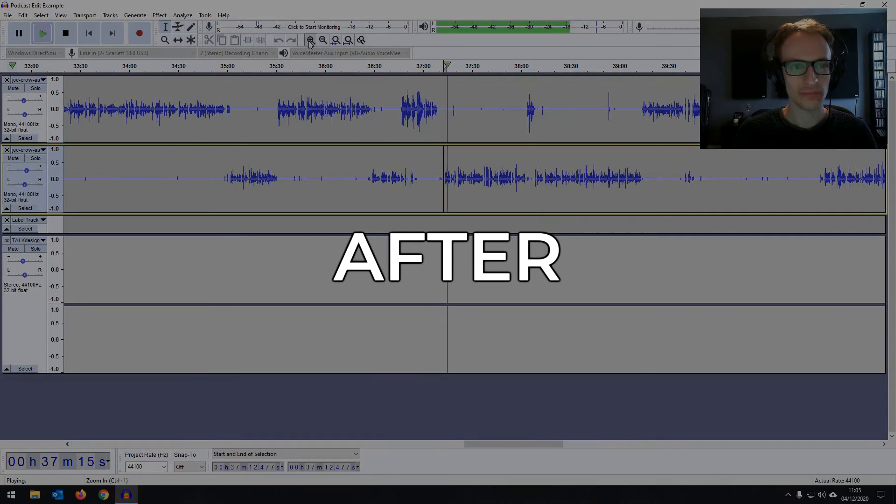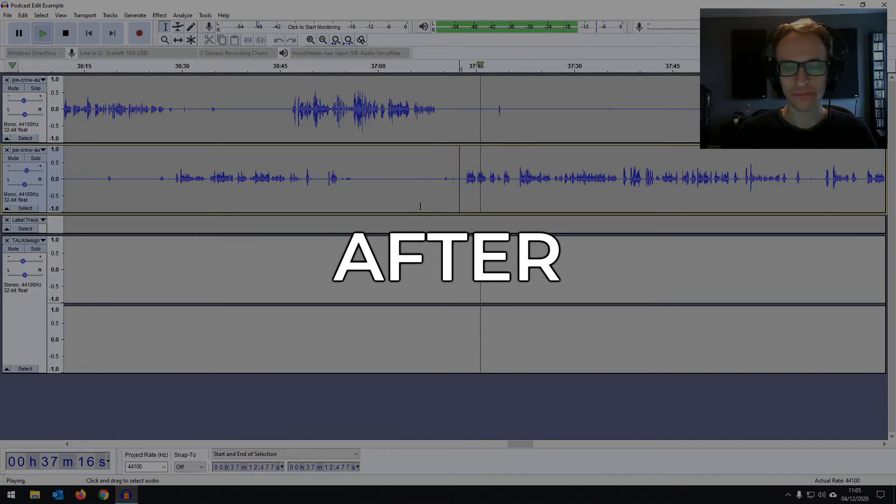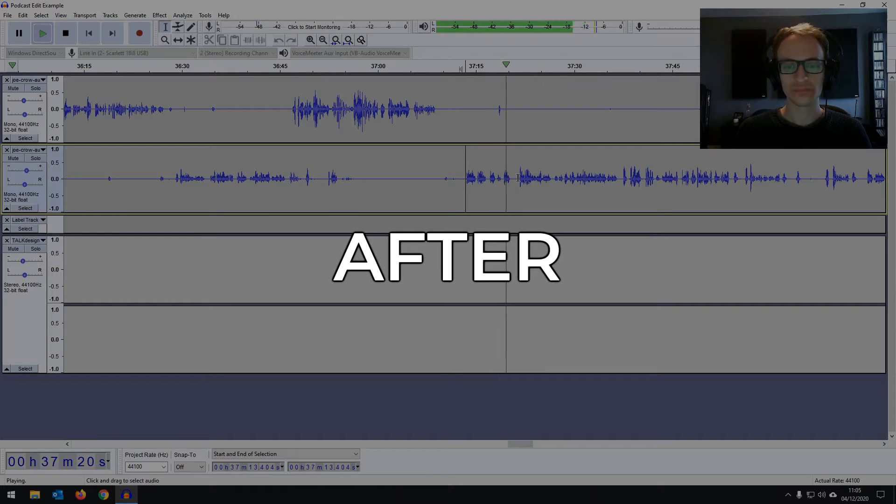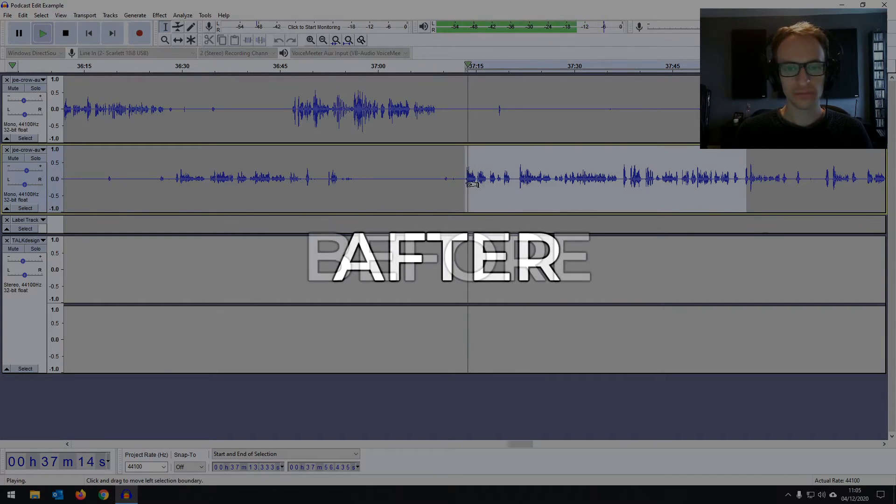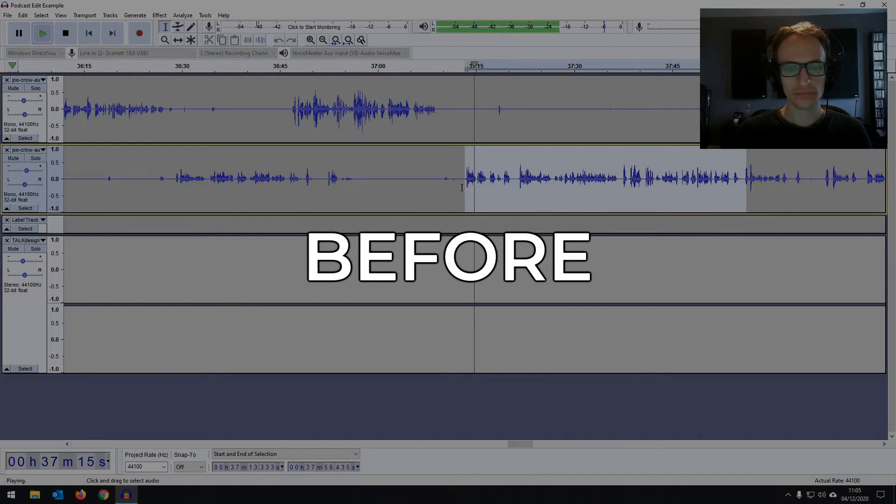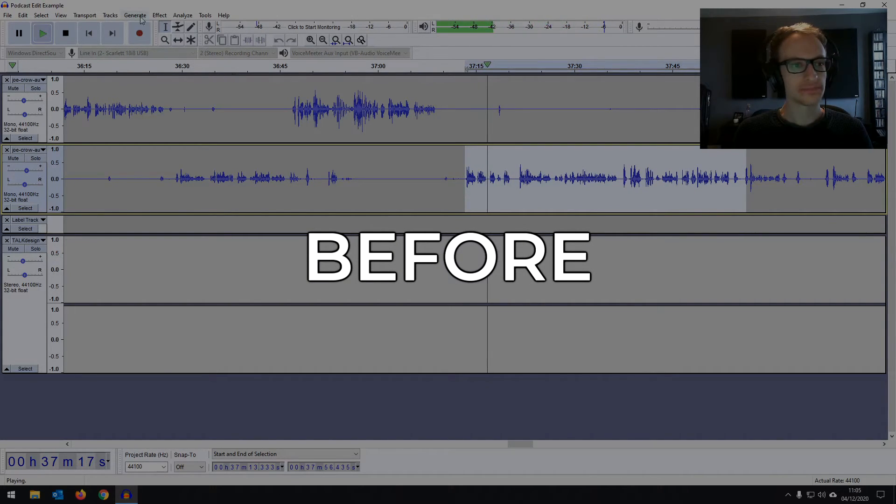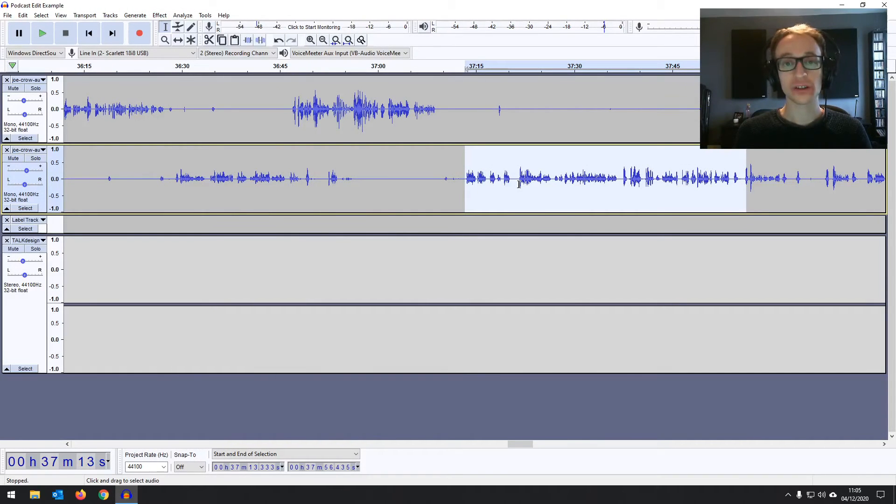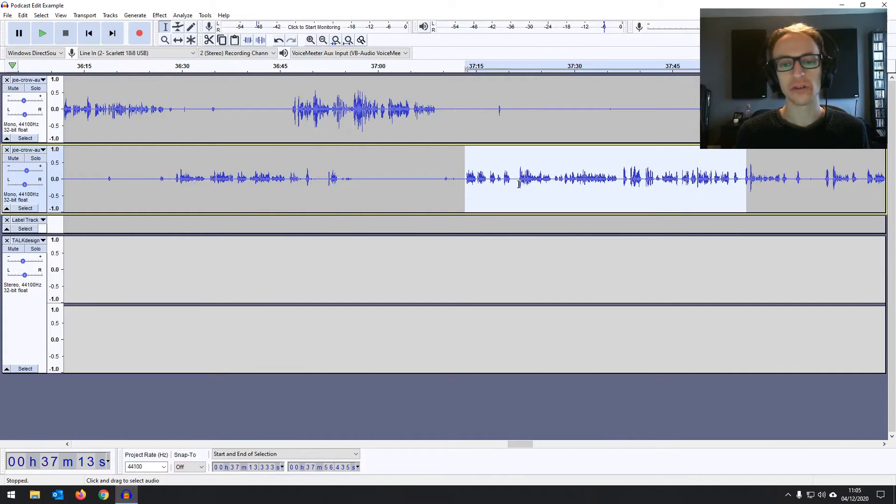First one that I always say is record like there's no mixing. I mentioned it earlier, but sometimes. First one that I always say is record like there's no mixing. I mentioned it earlier. Great. Okay. That's sounding a little bit smoother without sounding unnatural.